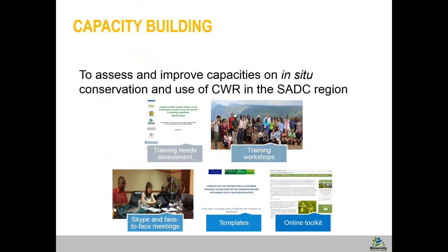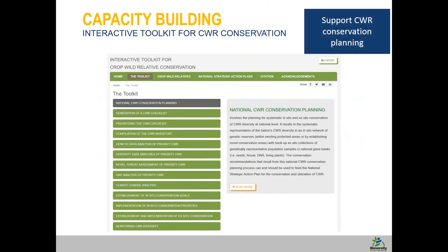We have been producing templates for partner countries to organize and analyze data, as well as a template for developing the National Strategic Action Plan. In addition, particularly led by the University of Birmingham, we have been developing an online toolkit to support conservation planning, which will be hosted on our Crop Wild Relative portal at Bioversity as an interactive tool.